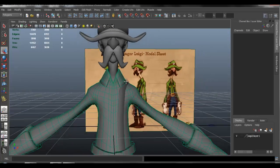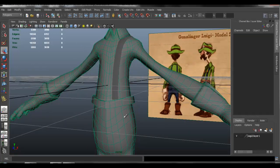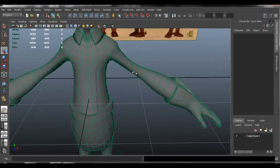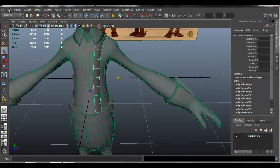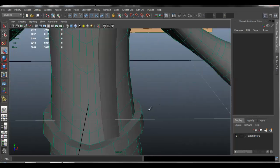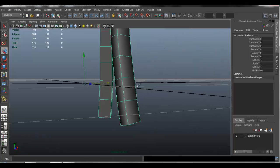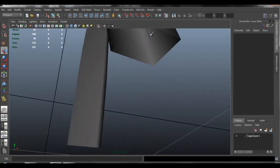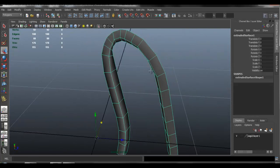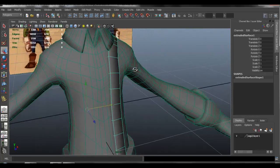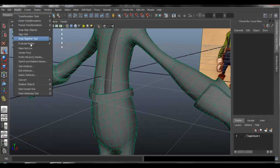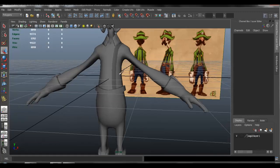You can continue to fix that if you want. Now that that's done, we no longer need the circle — but if you try to delete it, it deletes our geometry. So we have to delete by type history on the object first, and then we can delete the circle and also delete the curve that we created. Go to modify and make not live, so that we can now select the object.